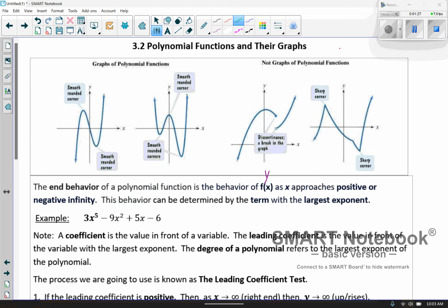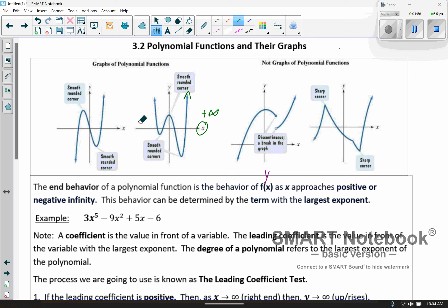We go down, up, and then back down, and then eventually we just end up going up. As x goes towards positive infinity, y is going towards positive infinity also. You'll see the terminology that it rises or it falls. As x goes towards positive infinity and increases indefinitely, y is going to increase also — it's rising. And as x goes towards negative infinity, the y values are also increasing indefinitely.